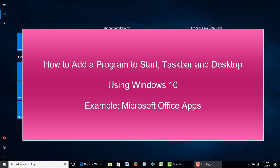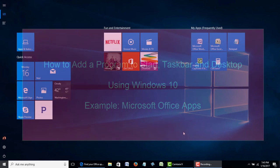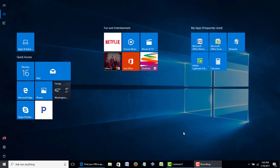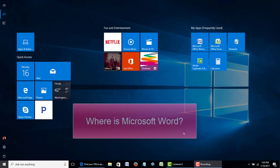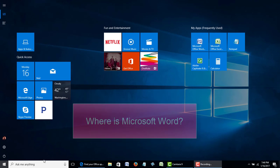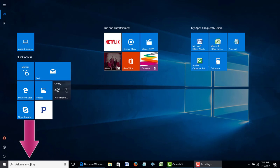Hey Microsoft Office users, if you have Office 2016 or Office 365 you may have noticed that things are a little bit different in how you would launch your programs because of the Windows 10 look and feel. In this mini video I'm going to show you how to quickly find your Microsoft Office programs, and I'm going to use Microsoft Word as an example.